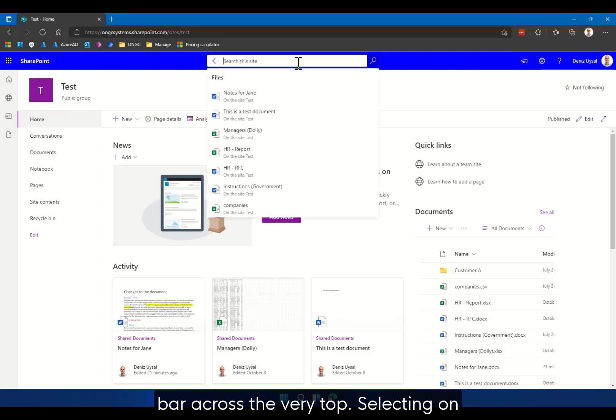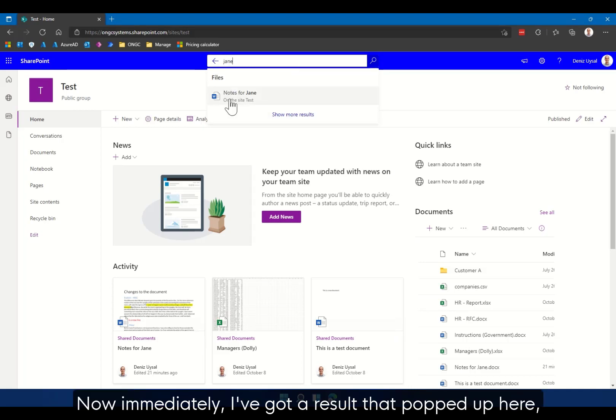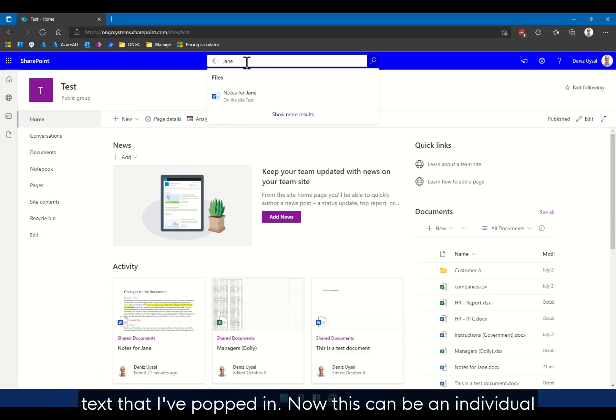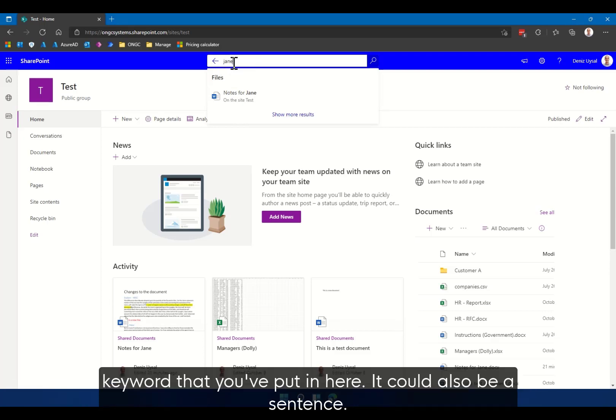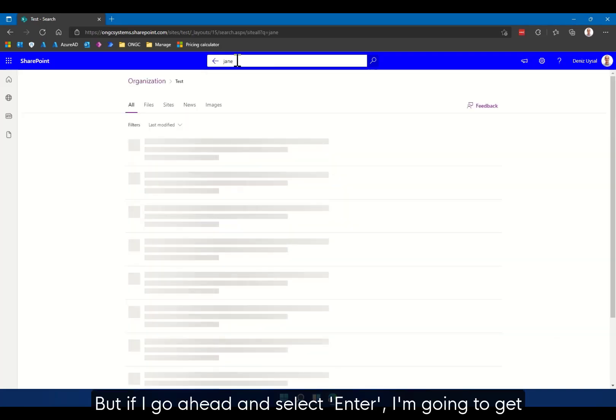Selecting on that I'm going to type in Jane. Now immediately I've got a result that popped up here and this is the closest matching result for the particular text that I put in. Now this can be an individual keyword that you've put in here, could also be a sentence, but if I go ahead and select enter...